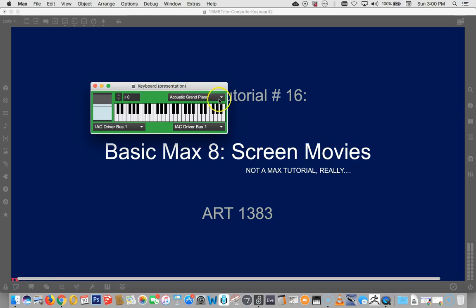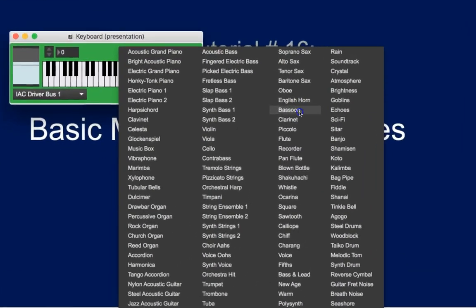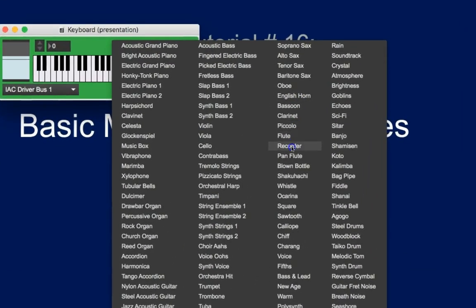Let's get a cool sound here. I'm kind of in the mood for a trumpet myself. Where's the trumpet? Come on, trumpet. There it is, down here.